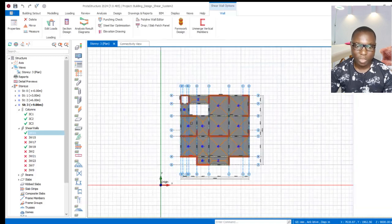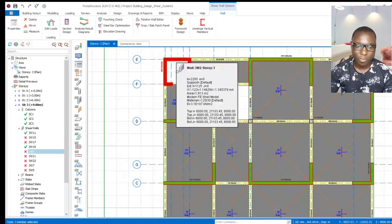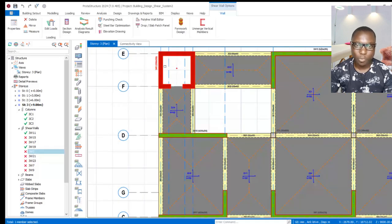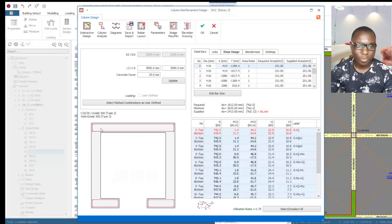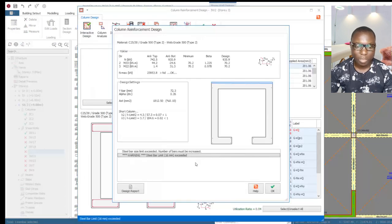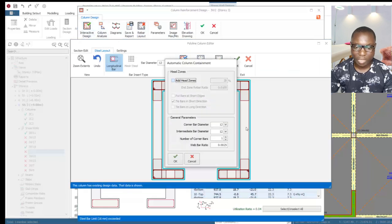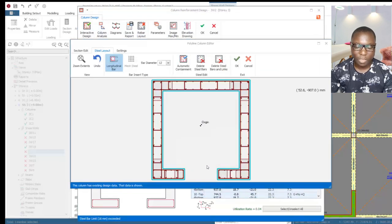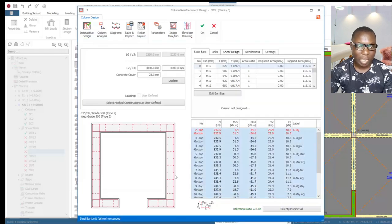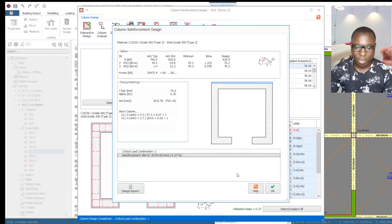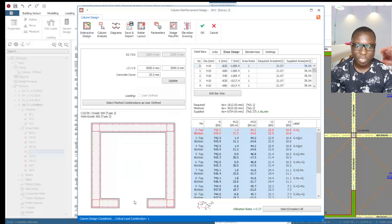The same process applies to the main shear wall — for example, the lift wall. Get that selected, right-click, and come to sections design. If you do interactive design you will still have a warning, so come to the rebar layout, click on the provision, and click OK to have the web rebar or reinforcement generated successfully. Then click OK and interact again to generate all the necessary reinforcement for the web and the end zone.